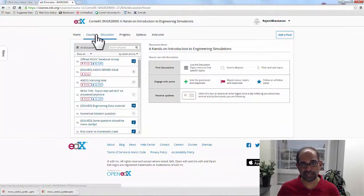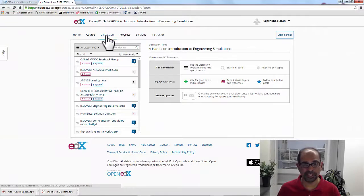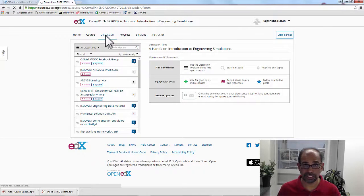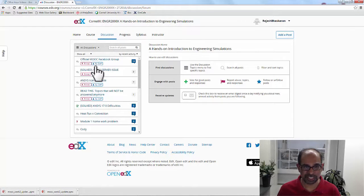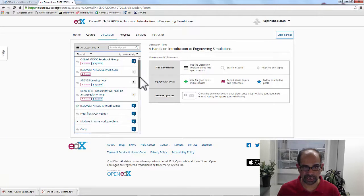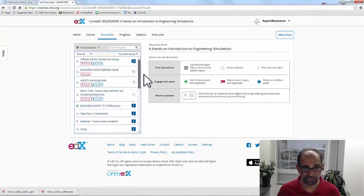On the discussion boards, be careful not to post the answers. You can say you got a certain value and it doesn't match, but you don't need to tell what the answer is. The staff has access to the answers. If I go to the course, I can select the discussion tab and see all the discussions, including the most recent ones.